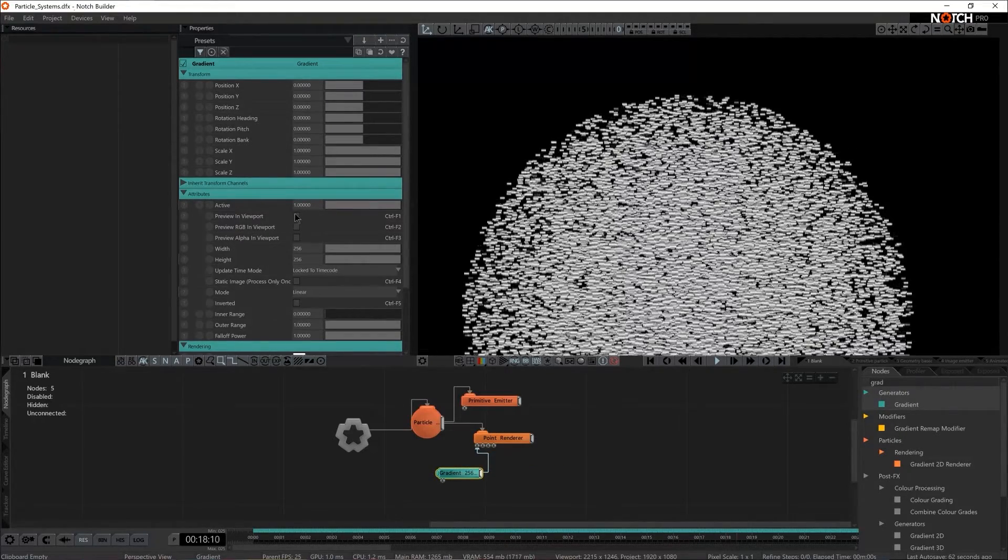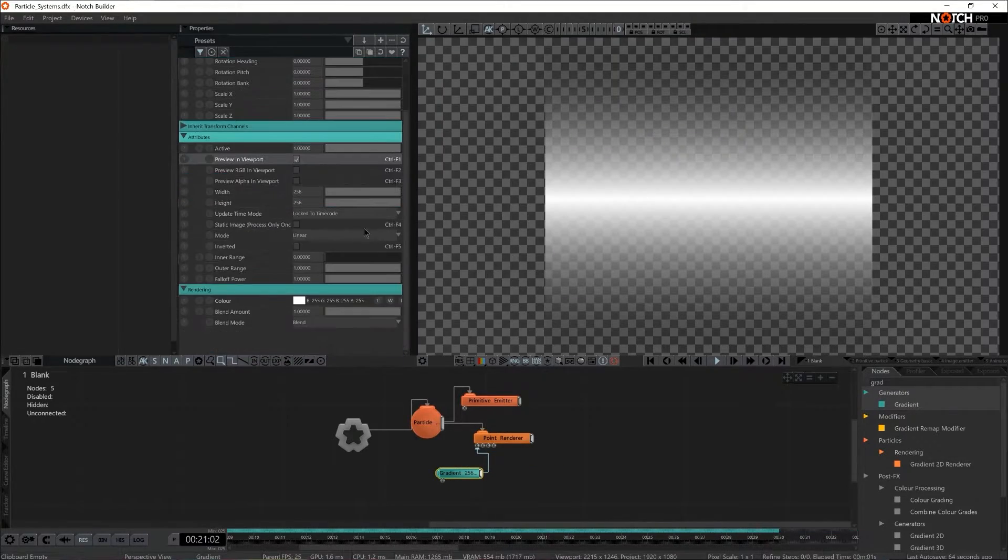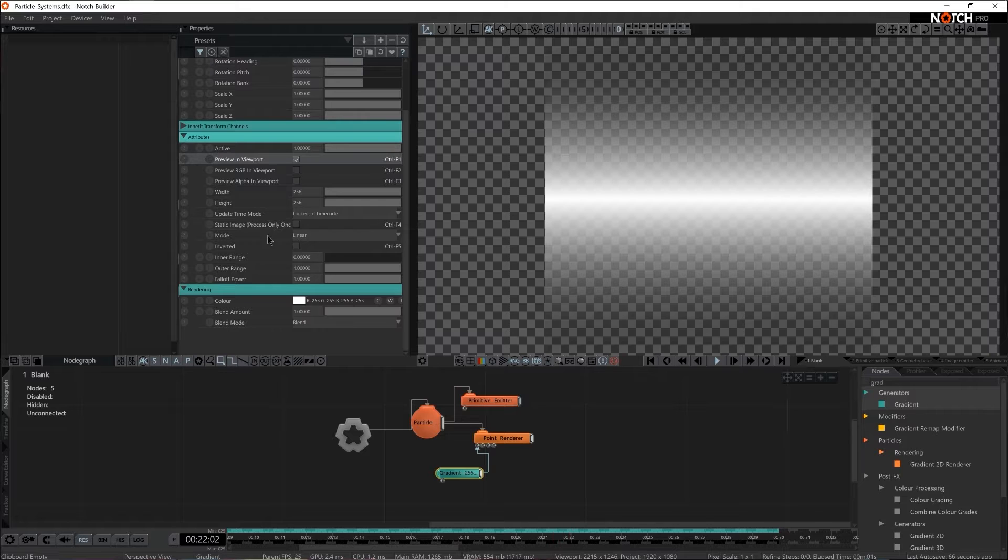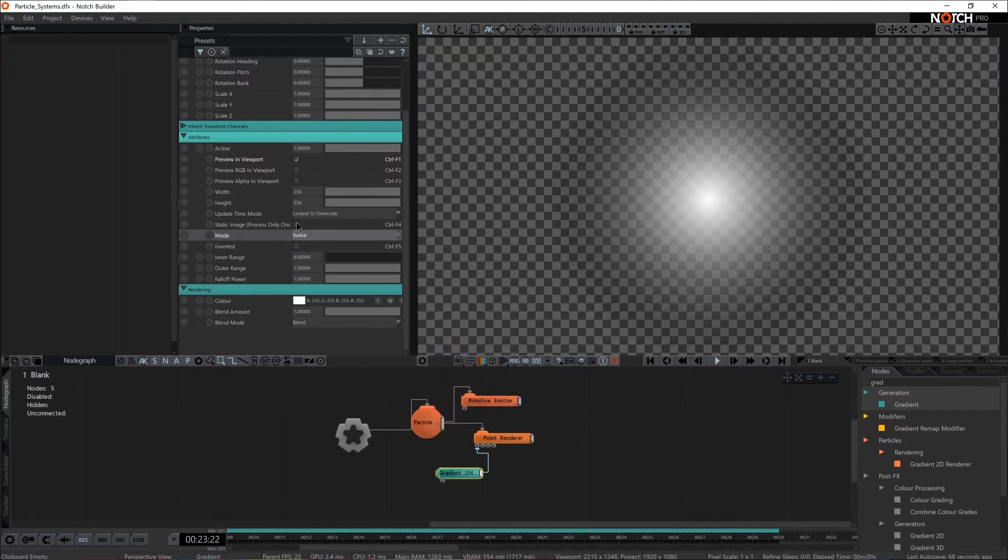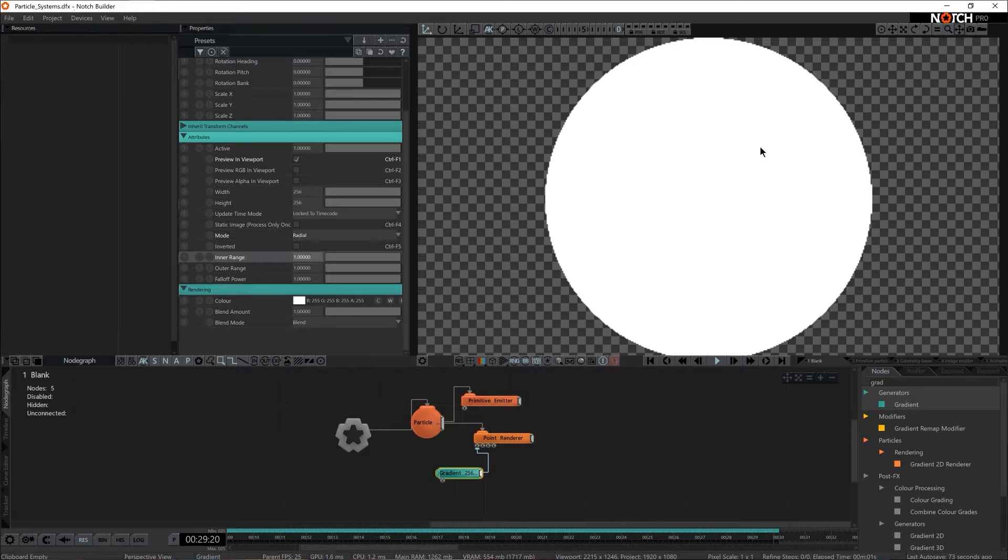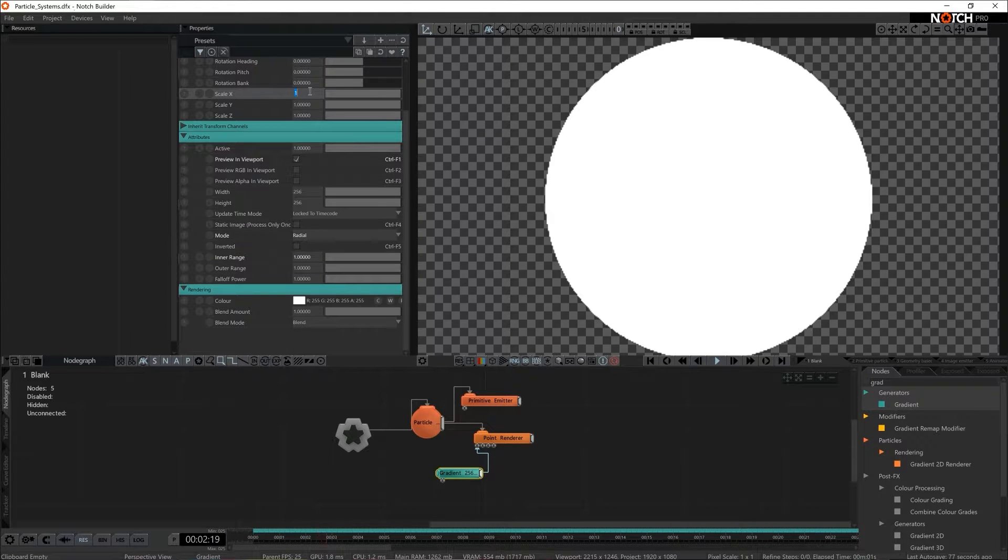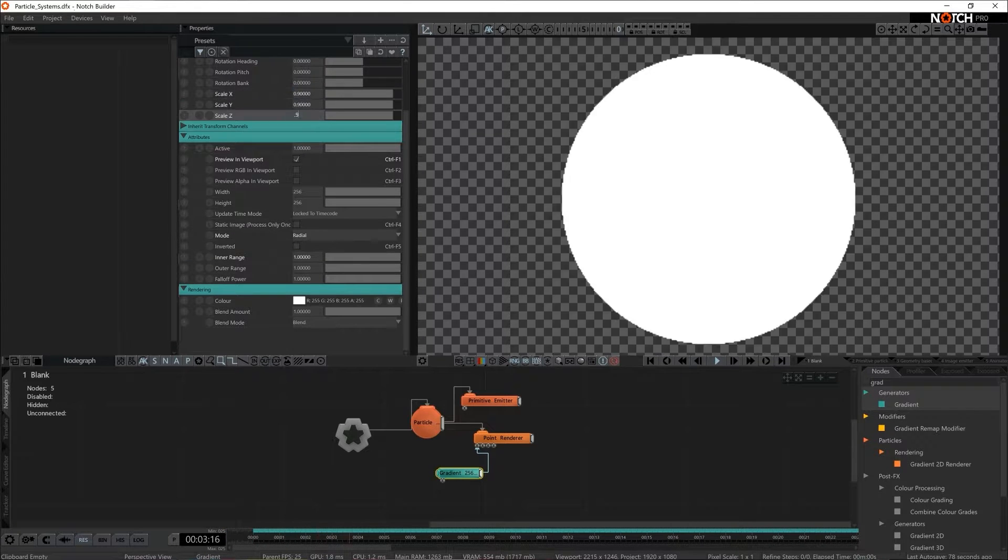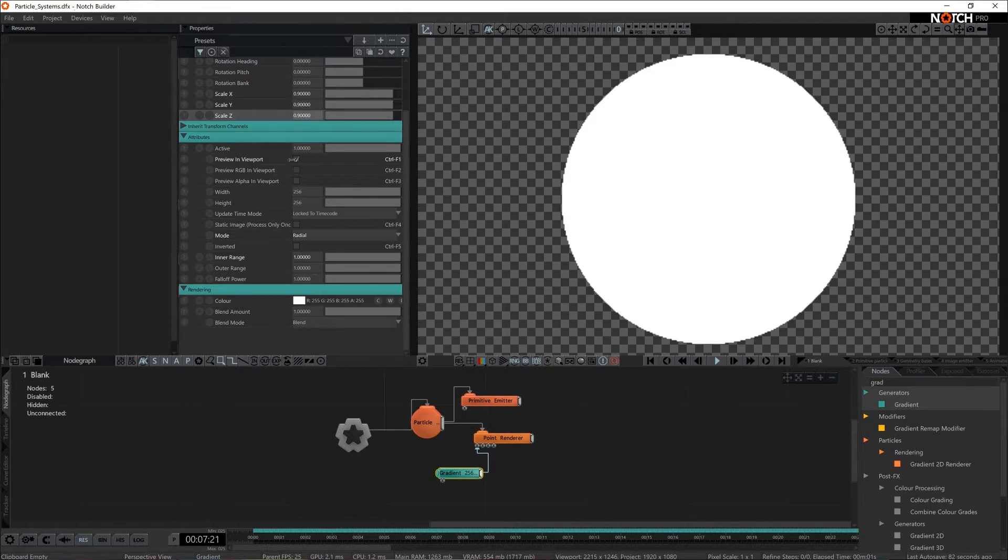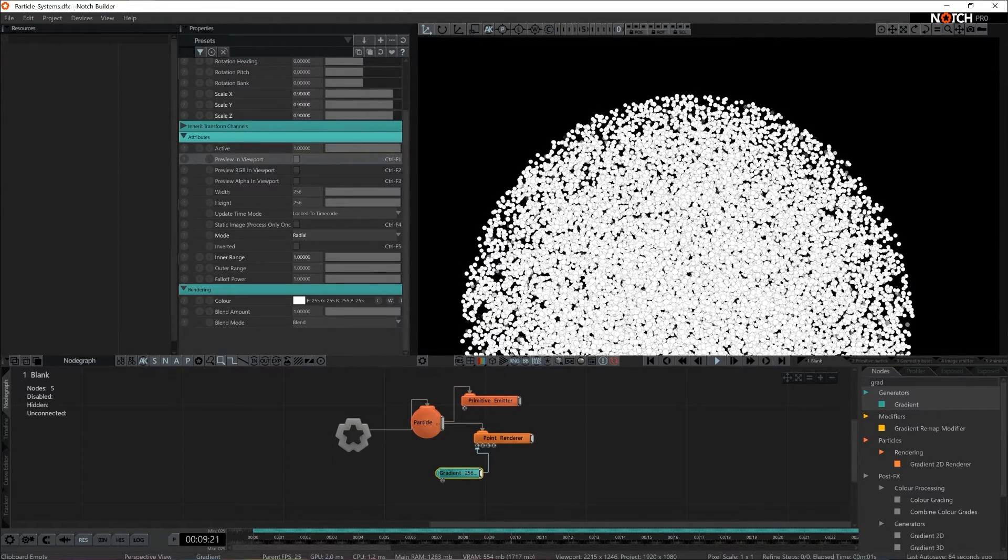I'm gonna press on the preview in the viewport so we can actually see it better. Instead of mode linear I want this to be mode radial. And I want to increase the inner range. Now we have a circle. Perhaps I should make it a little bit smaller. So 0.9 on scale XYZ. Now we have a circular sprite.